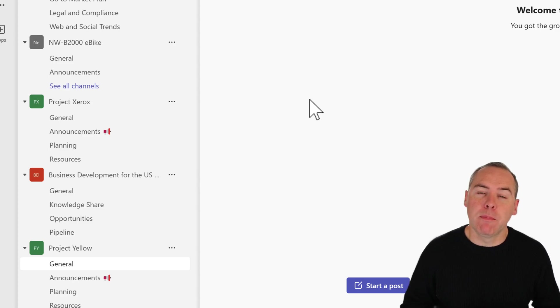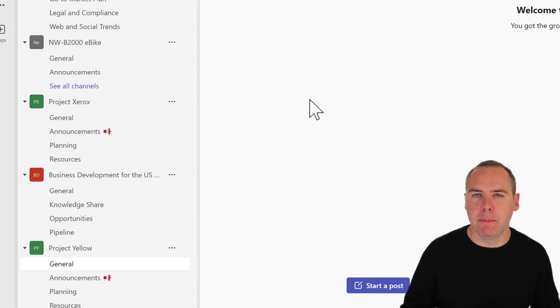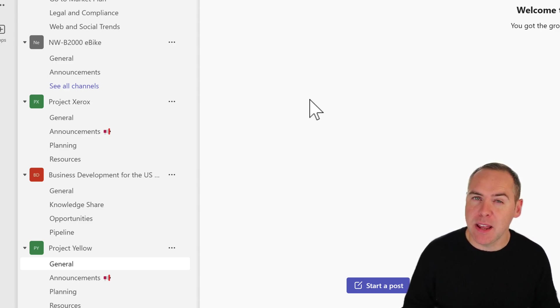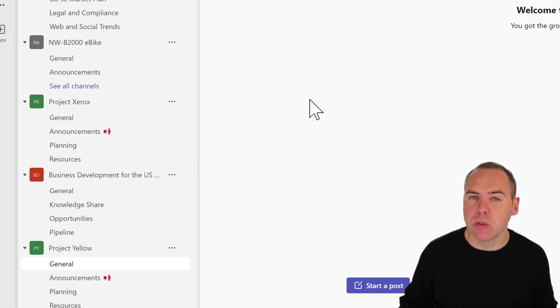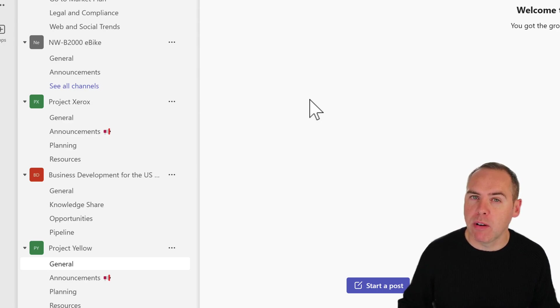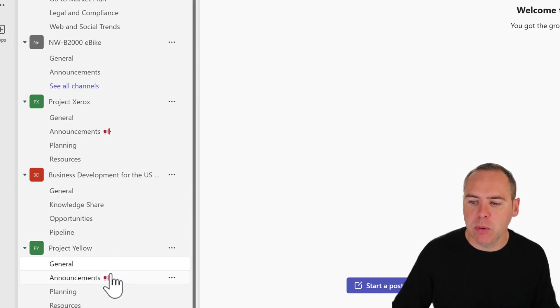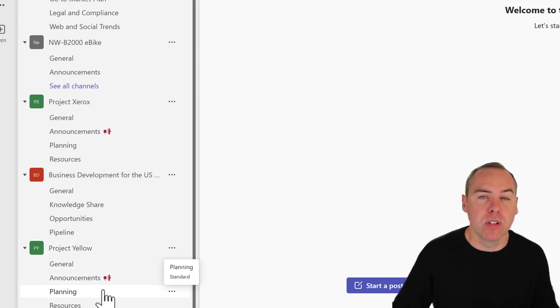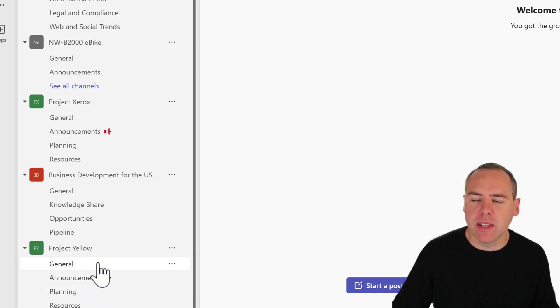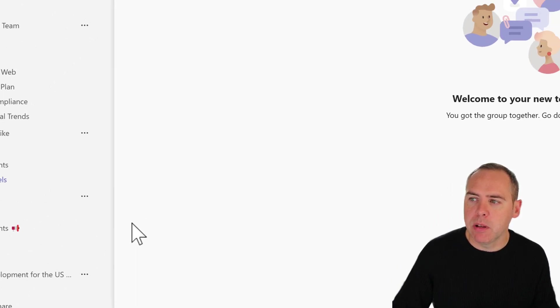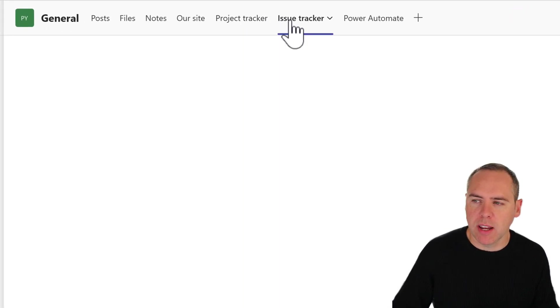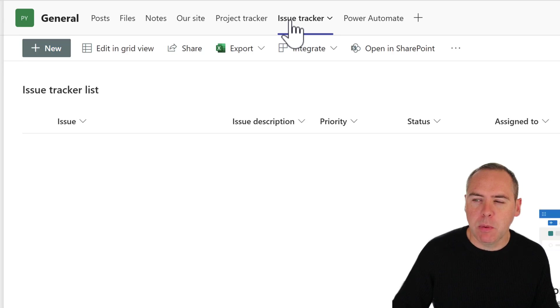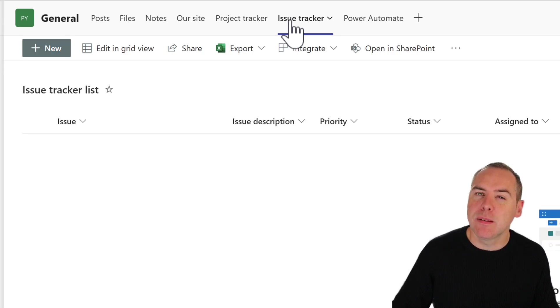Here we are inside of my project and that was created from that project plan that we've taken as a template. We can immediately see that we get apps and channels inside of the team pre-created for me. On the left, we have announcements, planning, and resources. On that general tab, we also have an issue tracker. When I open this, as you can see, this is a Microsoft list.